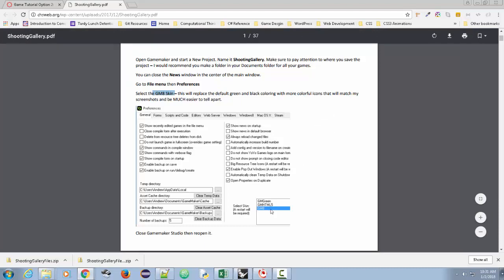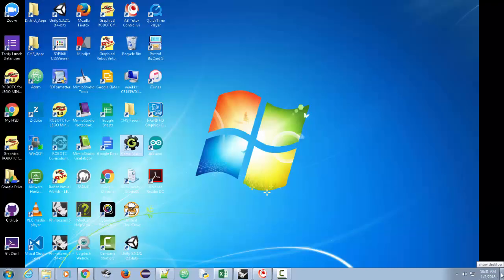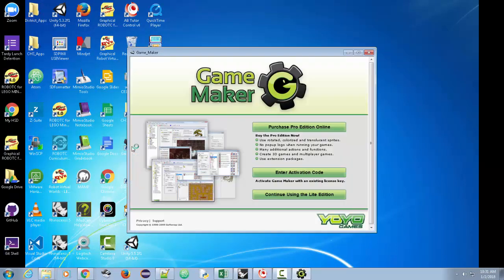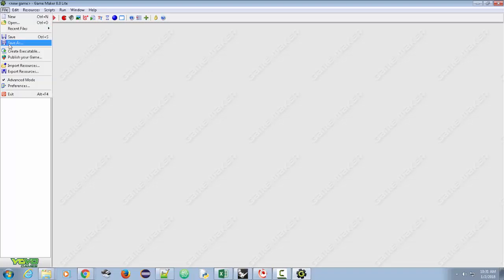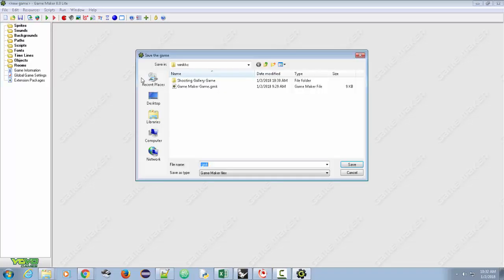I'm using GameMaker version 8.0. I'm going to open it up using the light edition, since I don't have the professional one. I'll create a new game and call it 'Shooting Gallery.' Go to File, Save As. You want to save this in the right location, so I'm going to go into the Shooting Gallery game folder and just call it 'Shooting Gallery,' then click Save.